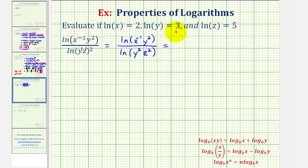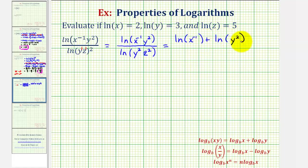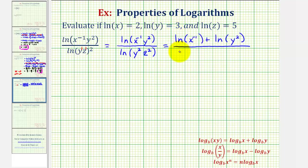For the numerator, we'd have natural log x to the negative one plus natural log y squared — we have a sum here because we have natural log of x to the negative one times y squared. And then for the denominator, we would have natural log y squared plus natural log z squared.